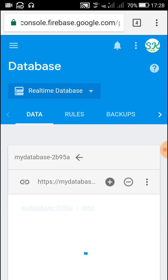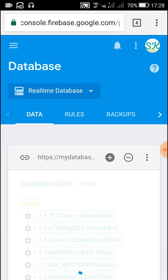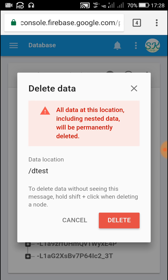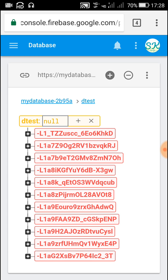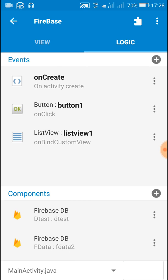First, let me delete all the data from D test and then we will add new data to it. For deleting data, click on the cross and it will show that all data at this location including nested data will be permanently deleted. Click delete and it will permanently delete all the data from D test, so now D test is empty and showing null.